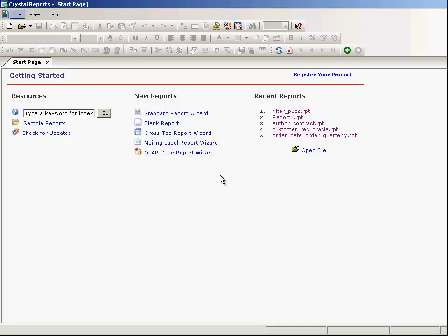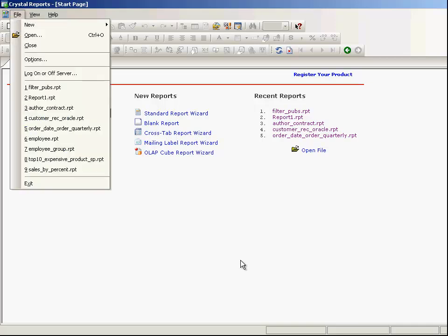This time I am going to show you how to use the Crystal Report filter. This is part 7 of the Crystal Report series.